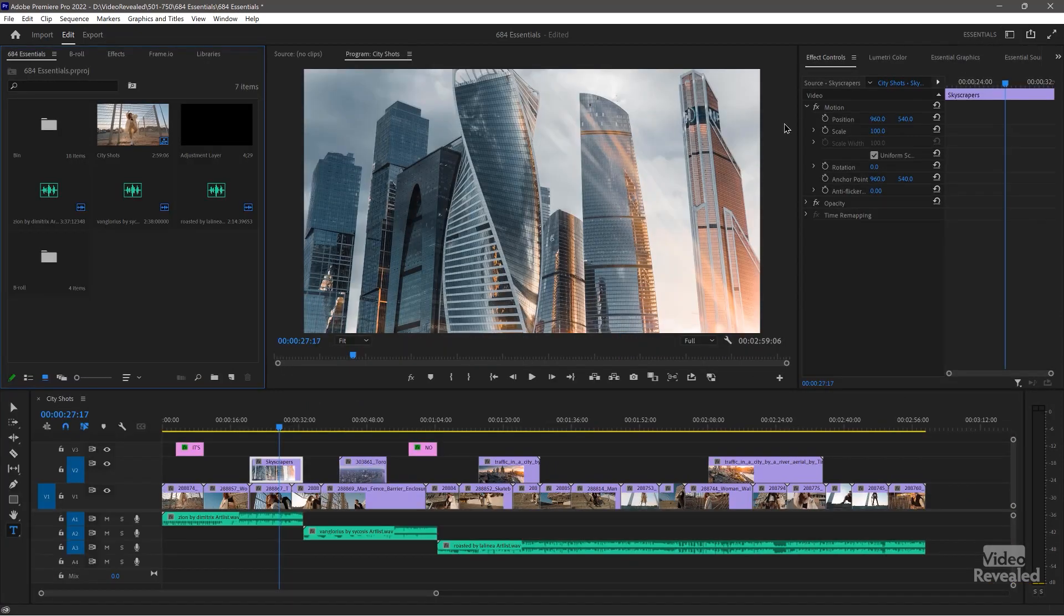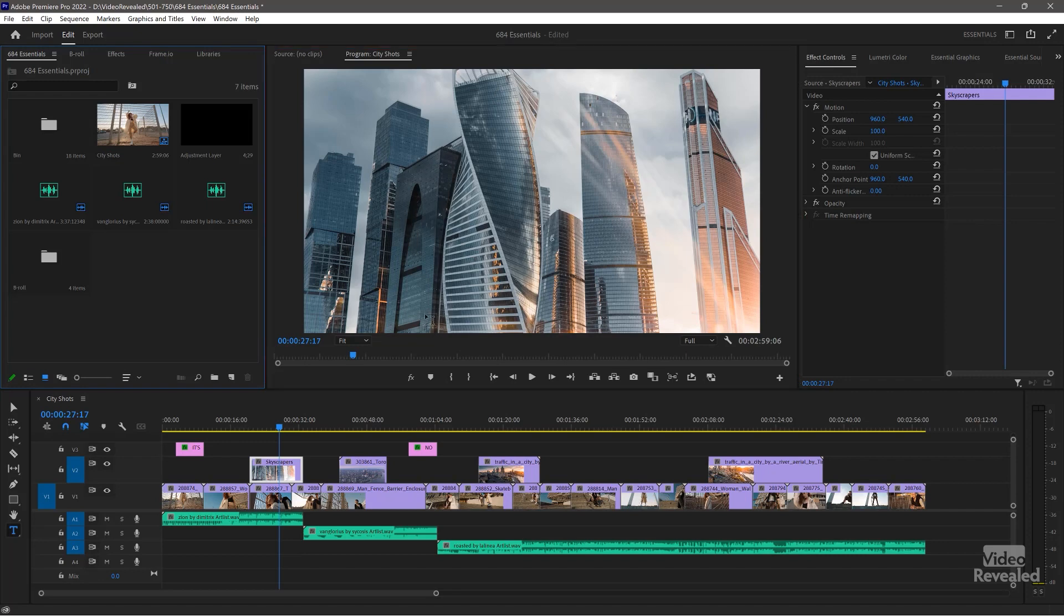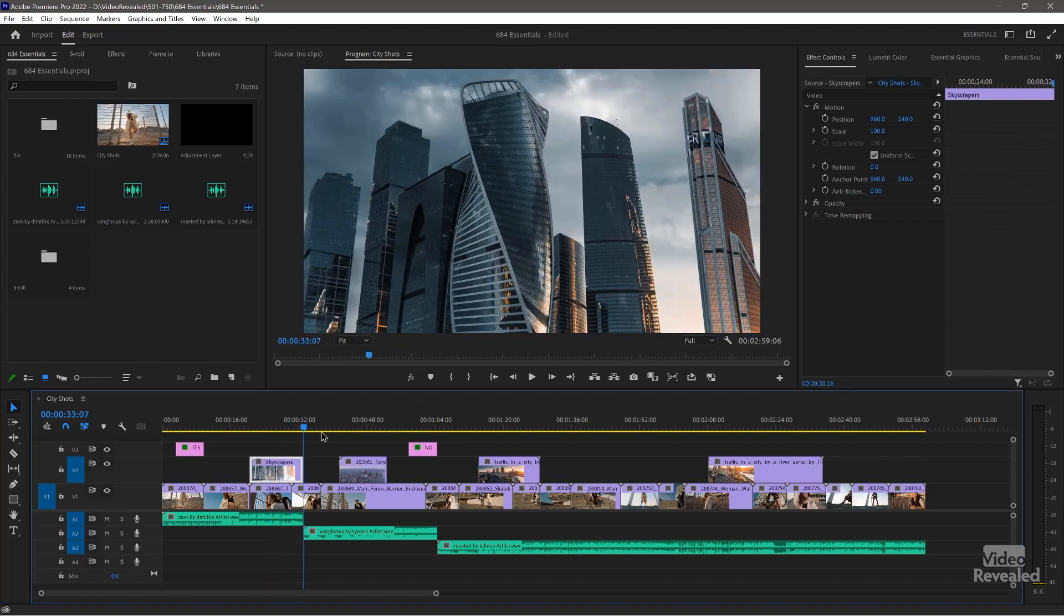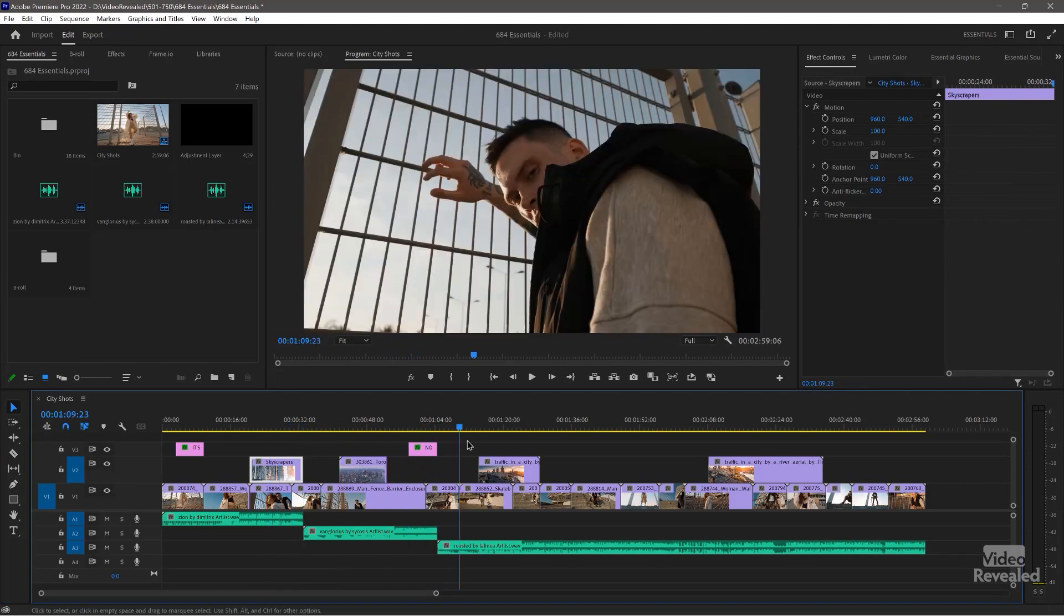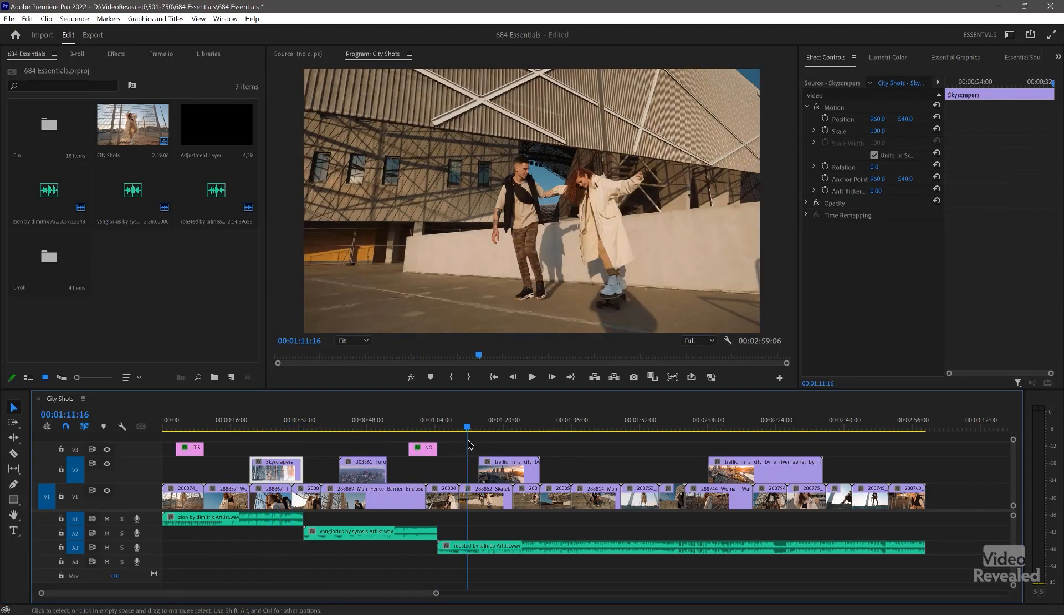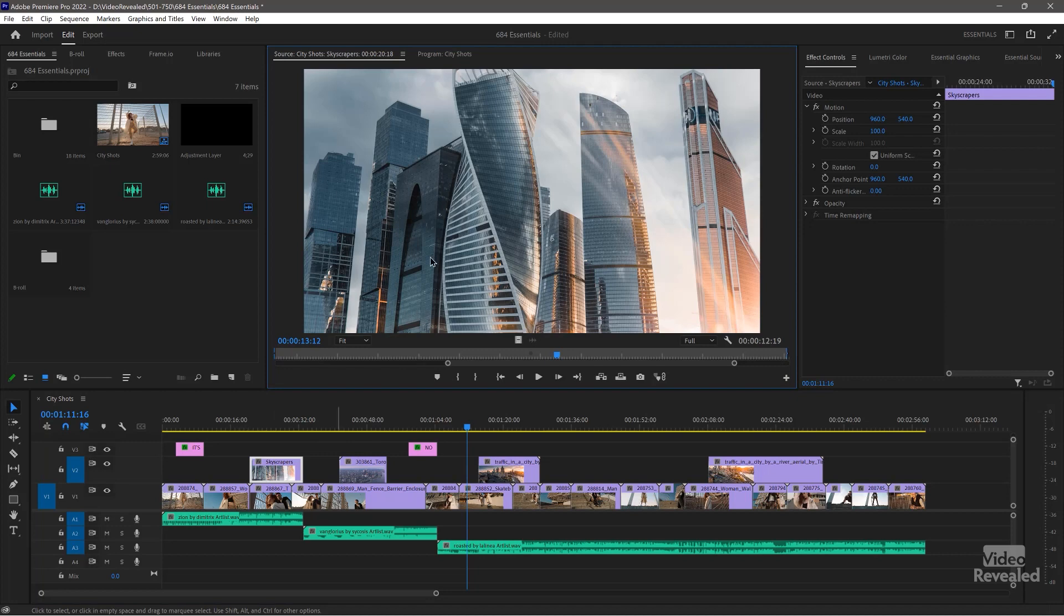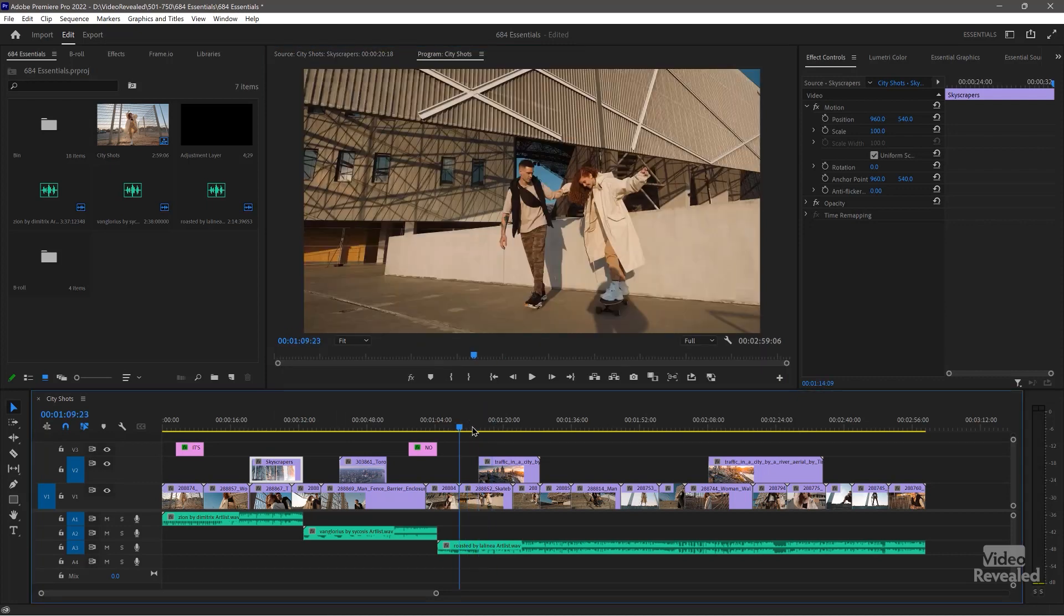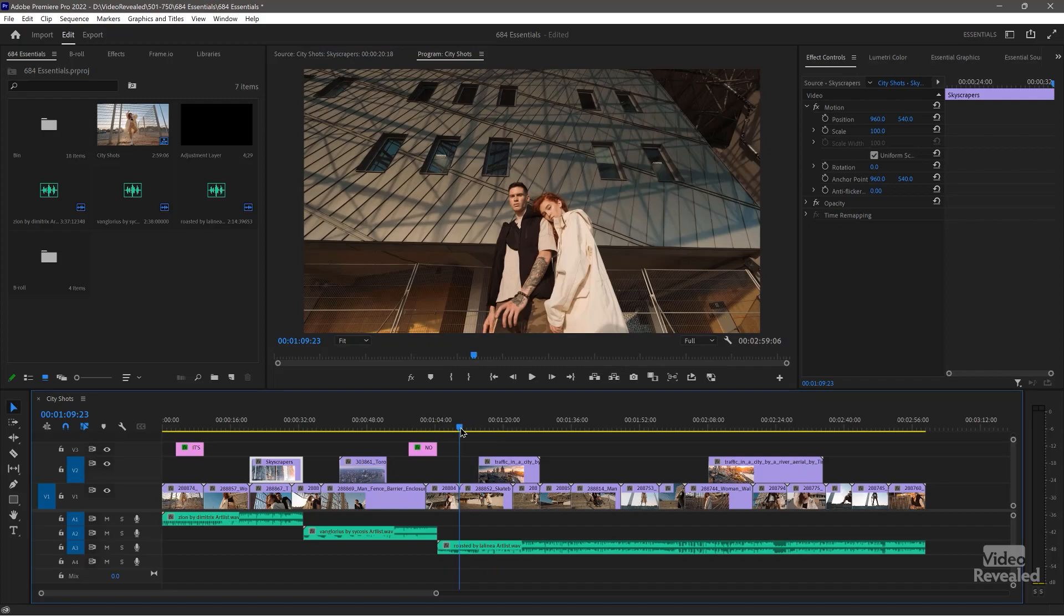The first thing you'll notice is one view in the middle and that's the view we have here with the program monitor, which shows you what you're playing on the timeline. Where did the other monitor go? Well, that's the source monitor behind it. So if you double click on a clip, it opens in the source monitor. As soon as you play the timeline, the program monitor comes to the front.